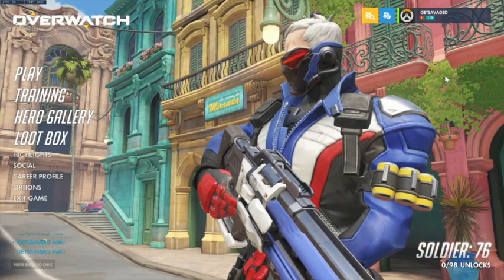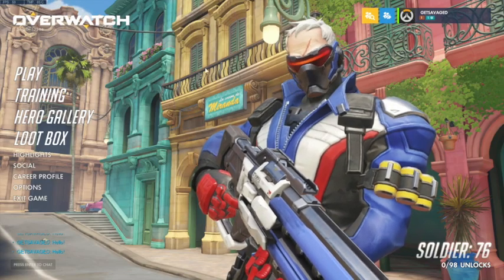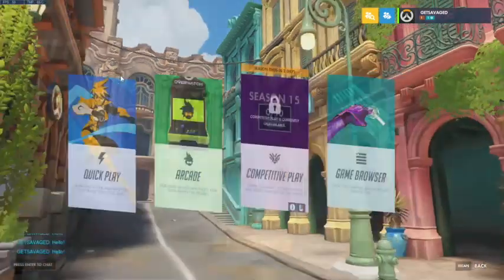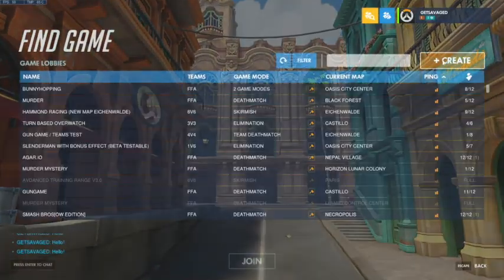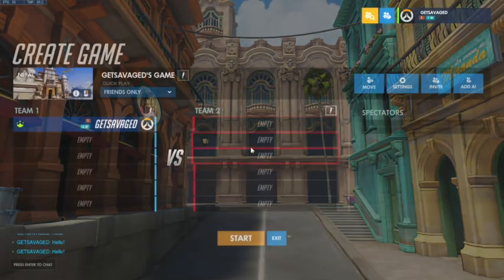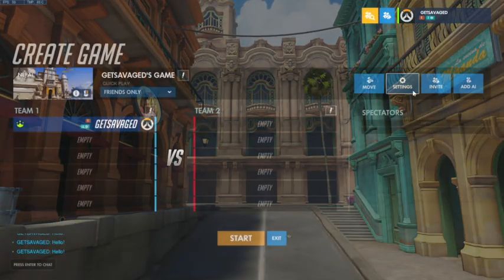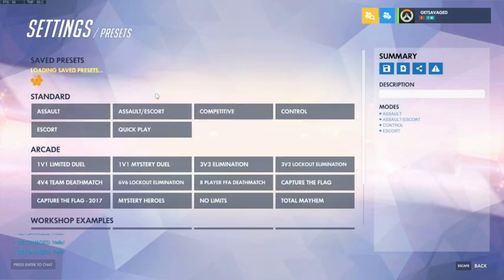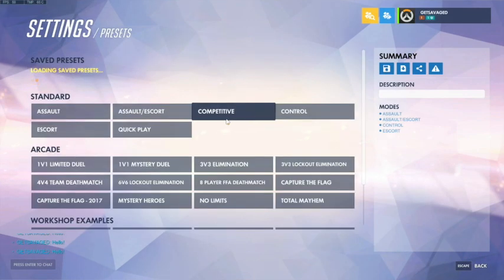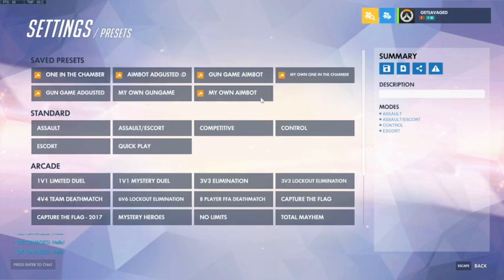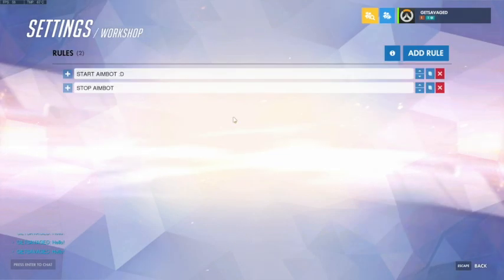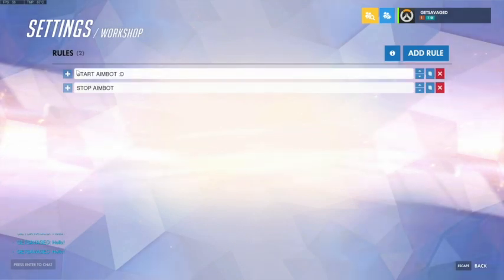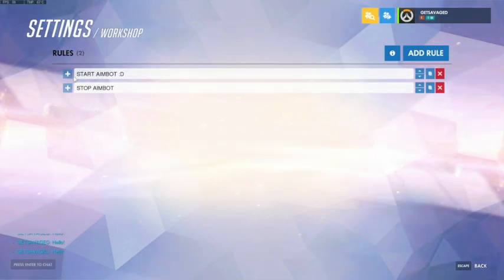So now we have to actually code the part. Let's start up by going to Play, Game Browser, Create, and you're going to go straight to Workshop — but I've already saved it as a preset. So now there are two rules for this aimbot code.